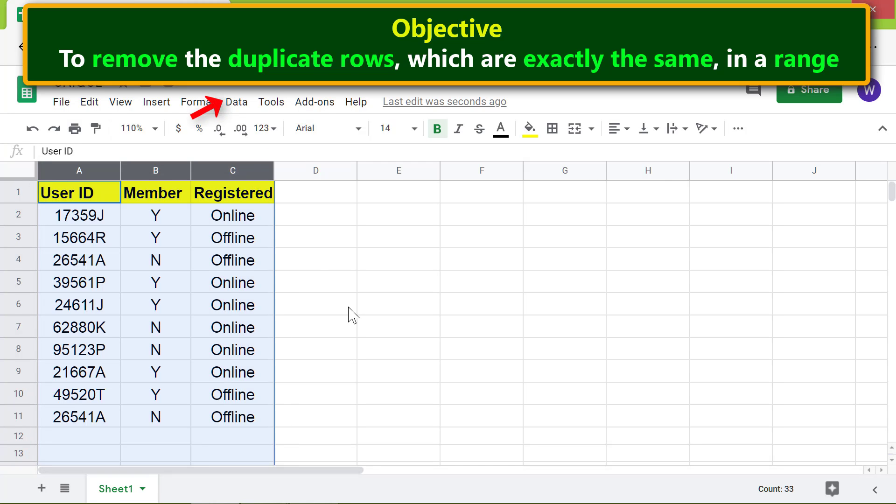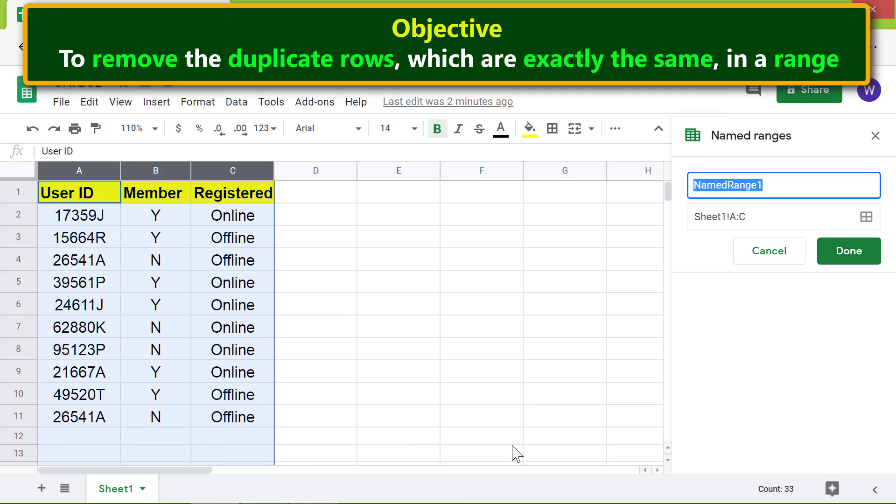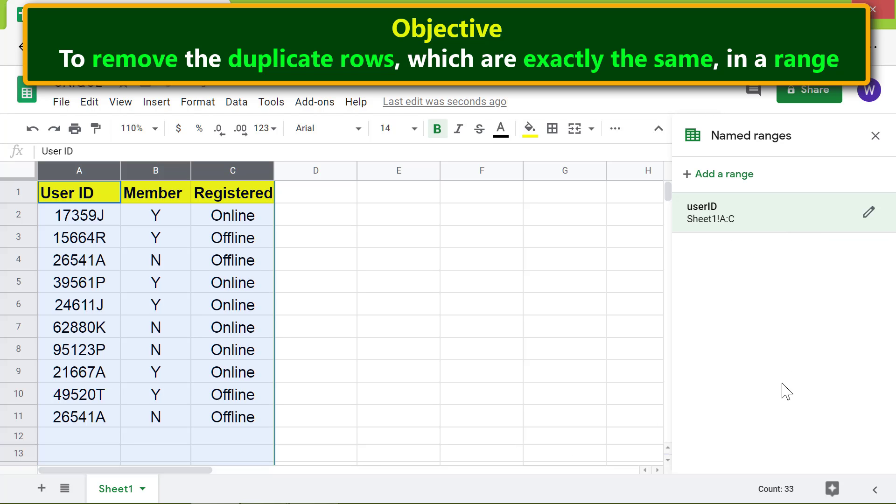Click Data, then click Named Ranges. I'll type User ID as the name, click Done, and close this frame.